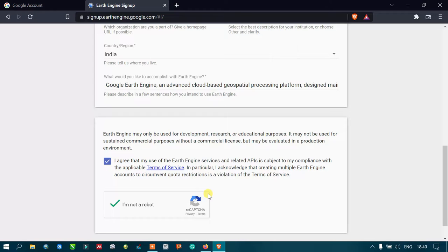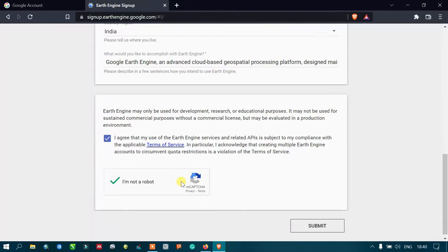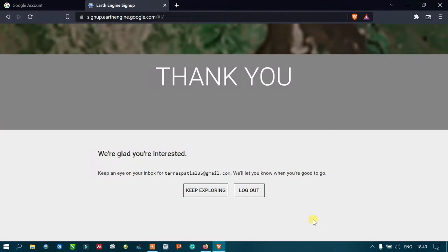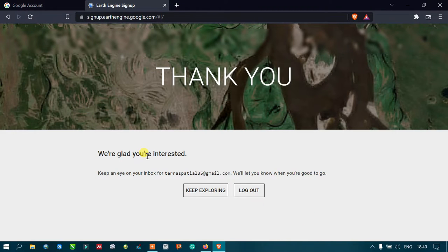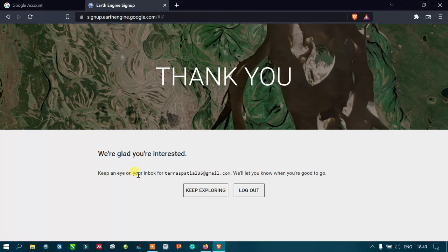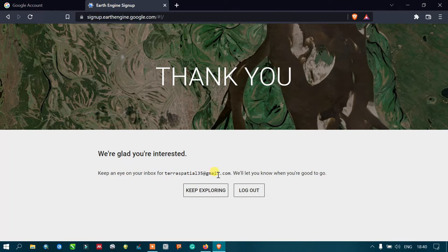Now let me submit. We are glad you're interested. Keep an eye on your inbox for the account approval. We will also let you know when you're accepted.